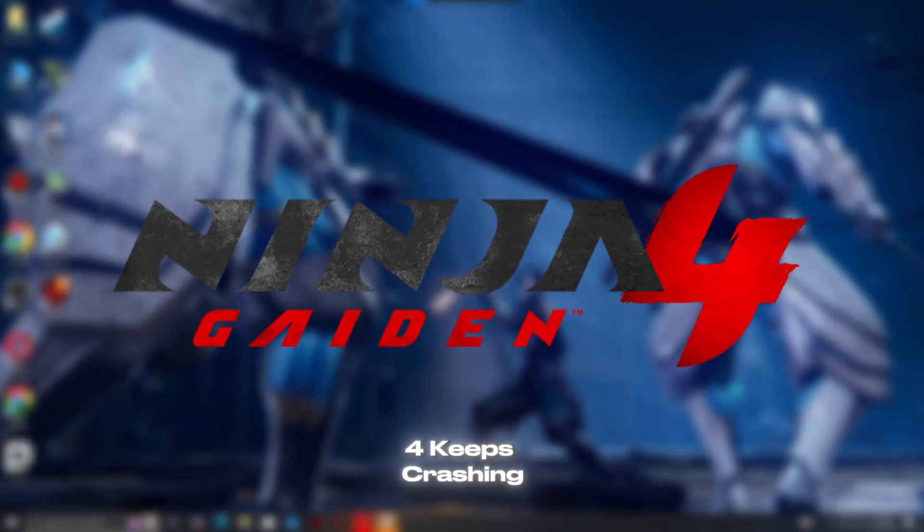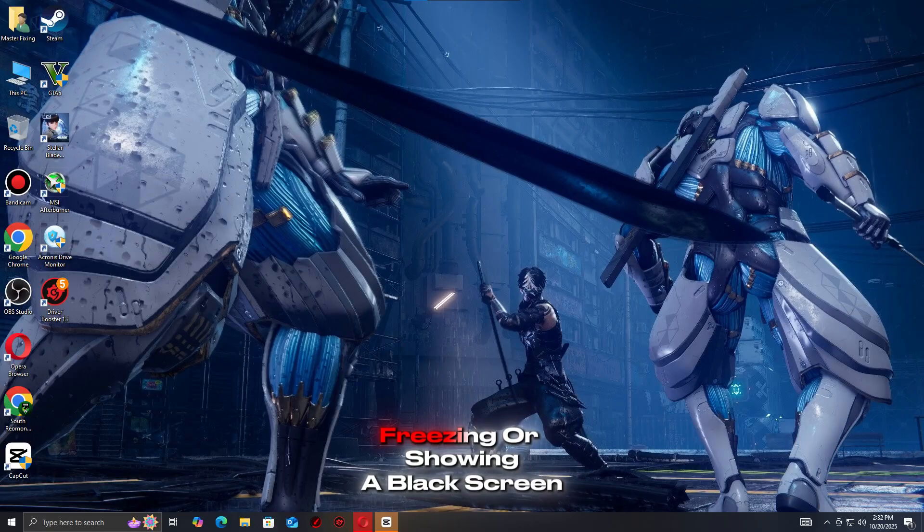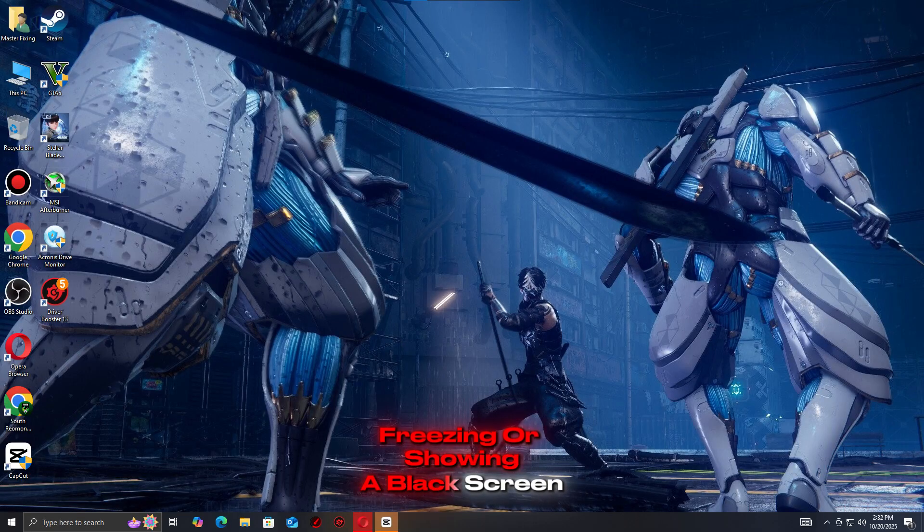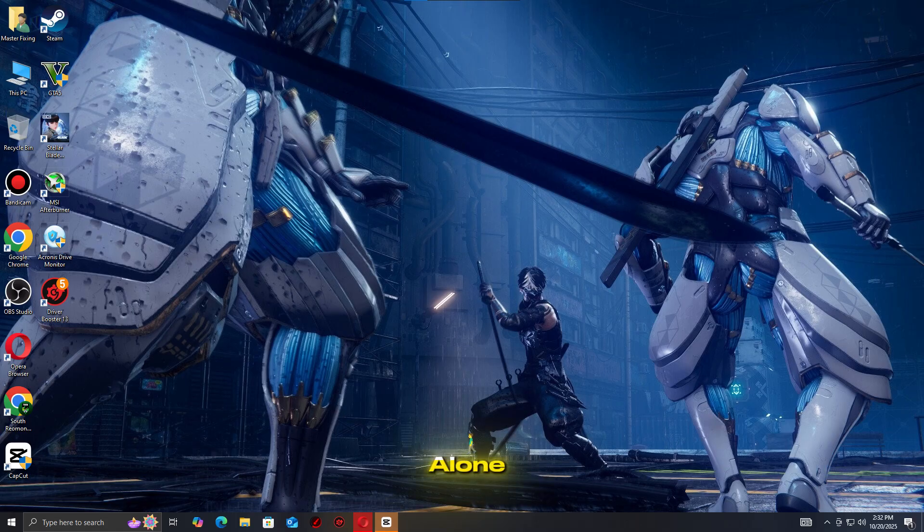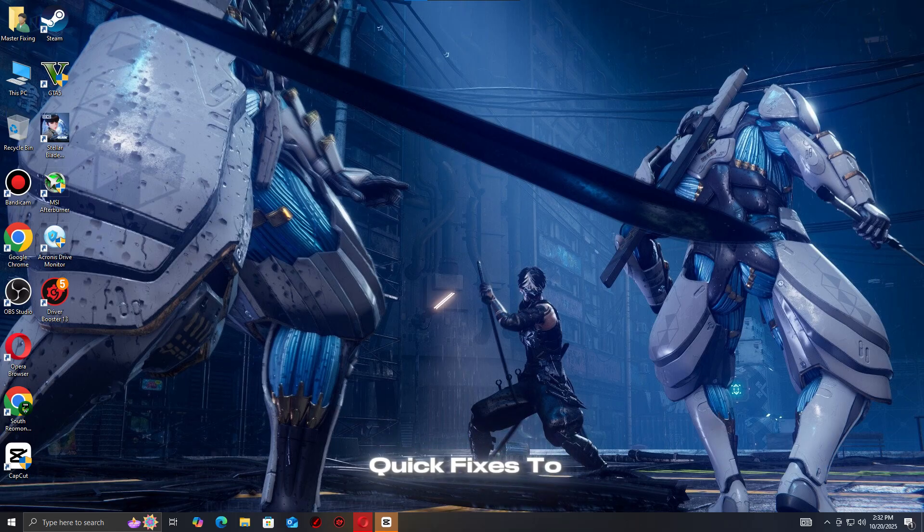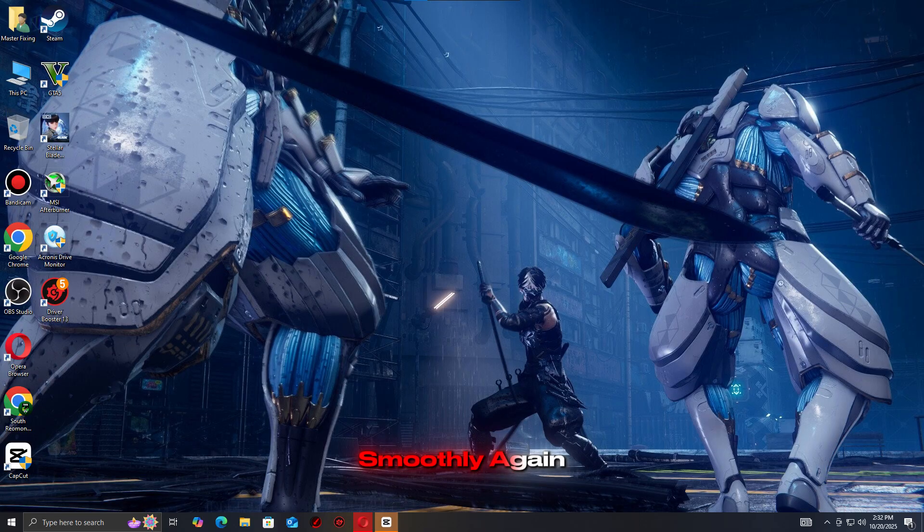If Ninja Gaiden 4 keeps crashing, freezing, or showing a black screen, don't worry, you're not alone. In this guide, we'll show you quick fixes to stop the issues and get the game running smoothly again.